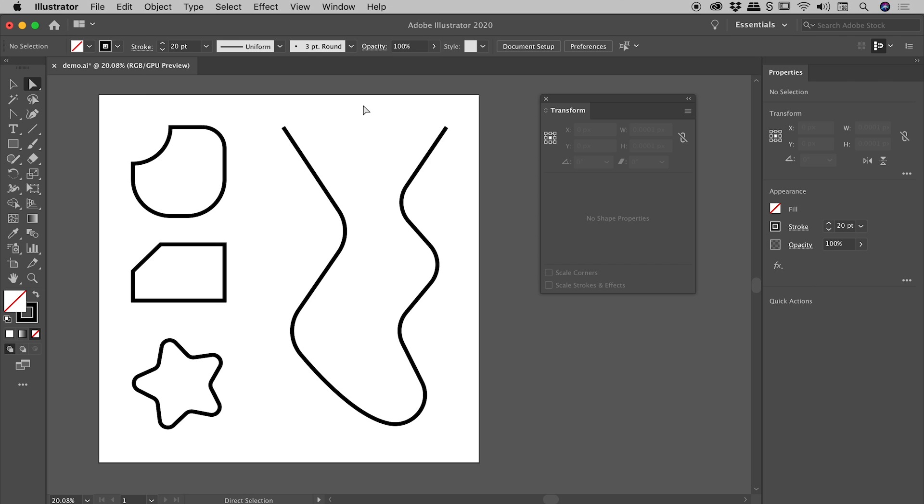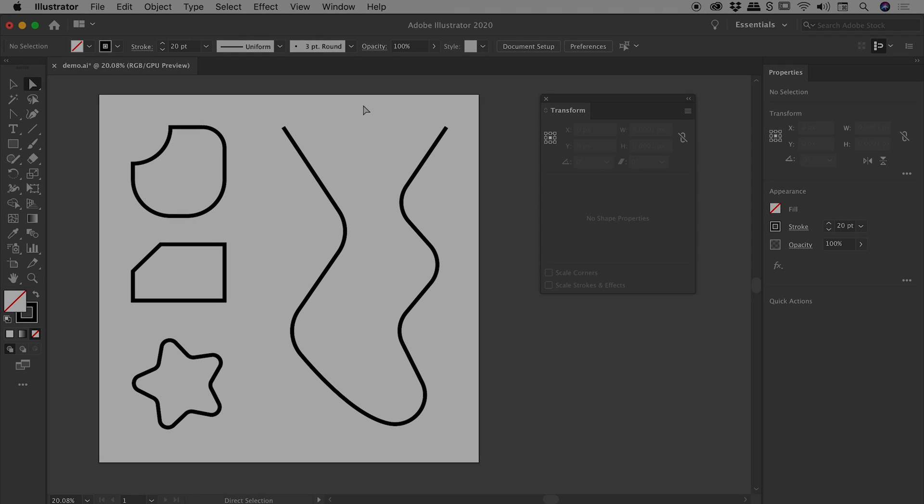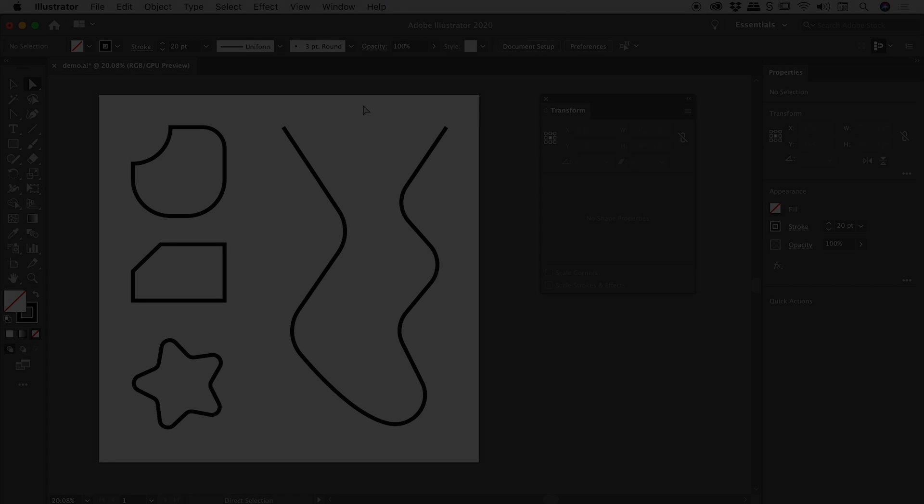And now let's drag out a corner radius like so. Very nice. Well, I might wrap things up at this point just here. I hope that helps you with your rounding of corners inside of Illustrator. Catch you later.